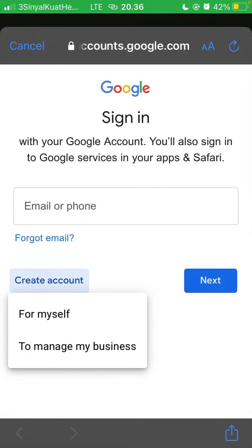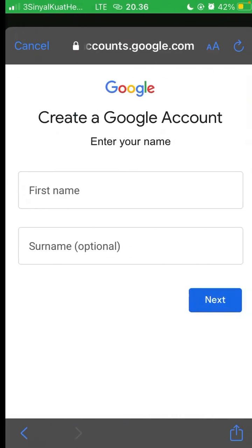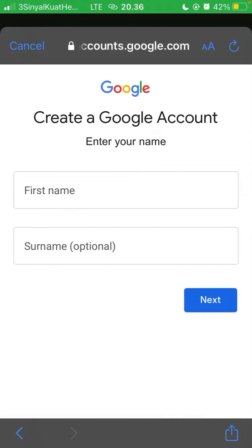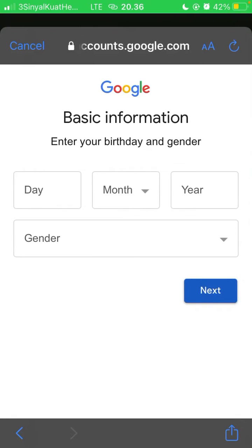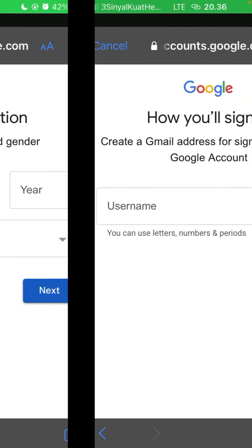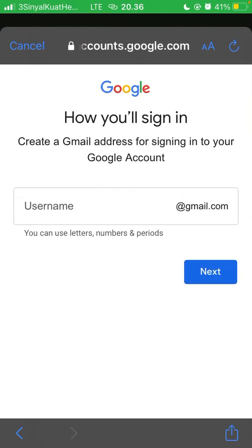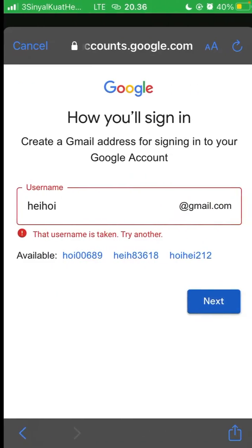You can select create account for yourself or to manage your business. For instance, I'm going to select for myself, then click next. Enter your name, click next. Enter your birthday and gender, click next, and create a Gmail address, then click next.